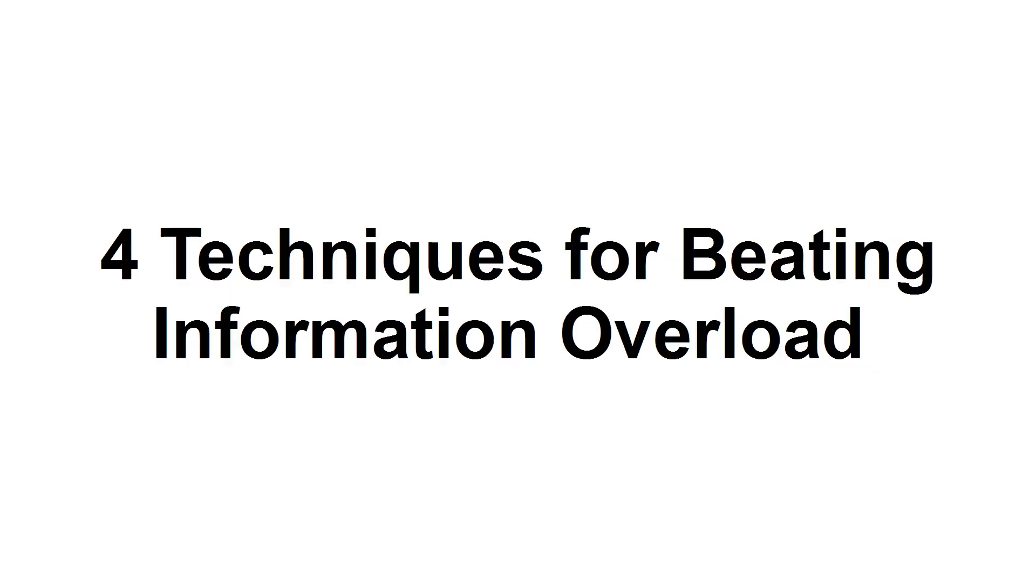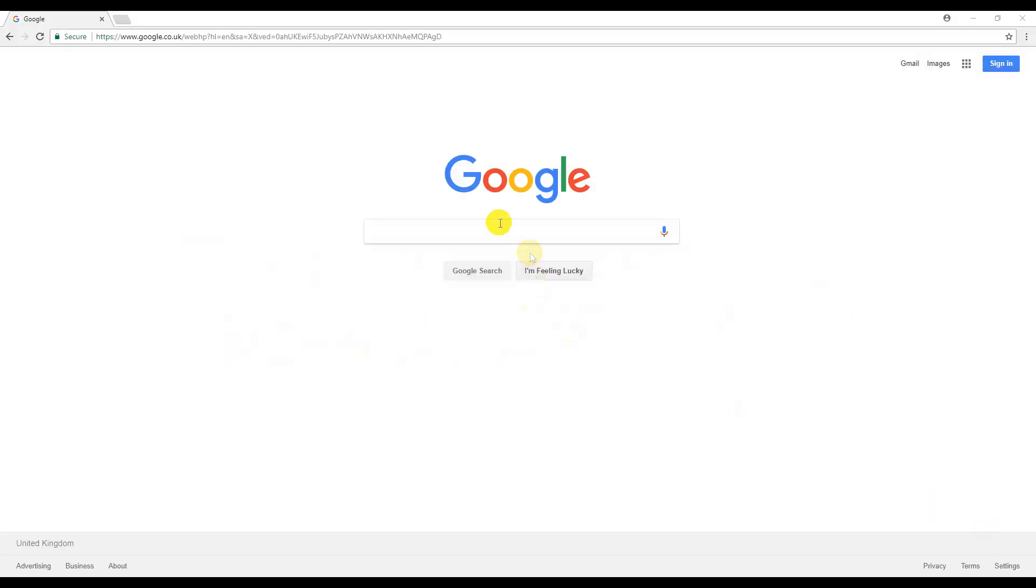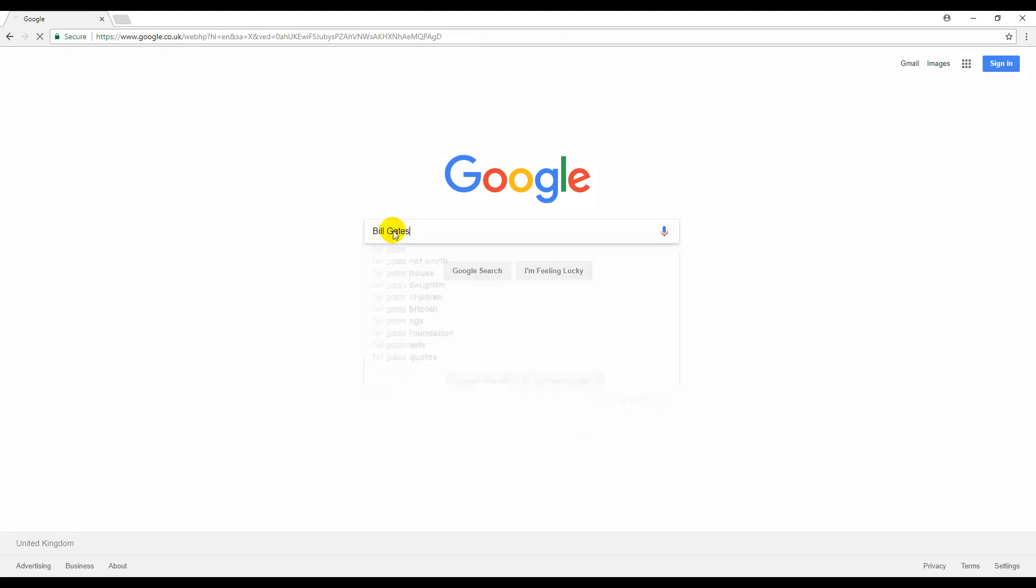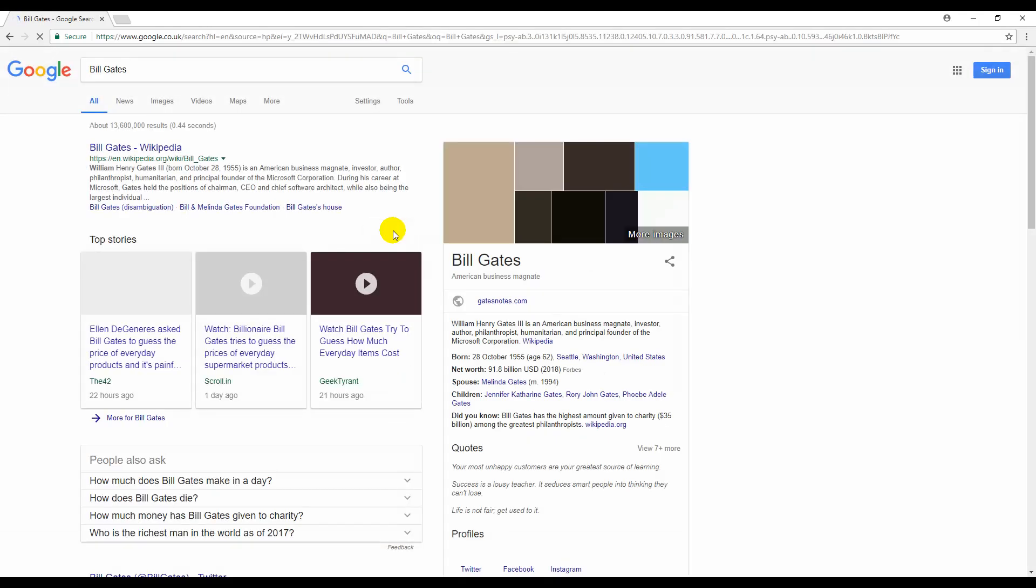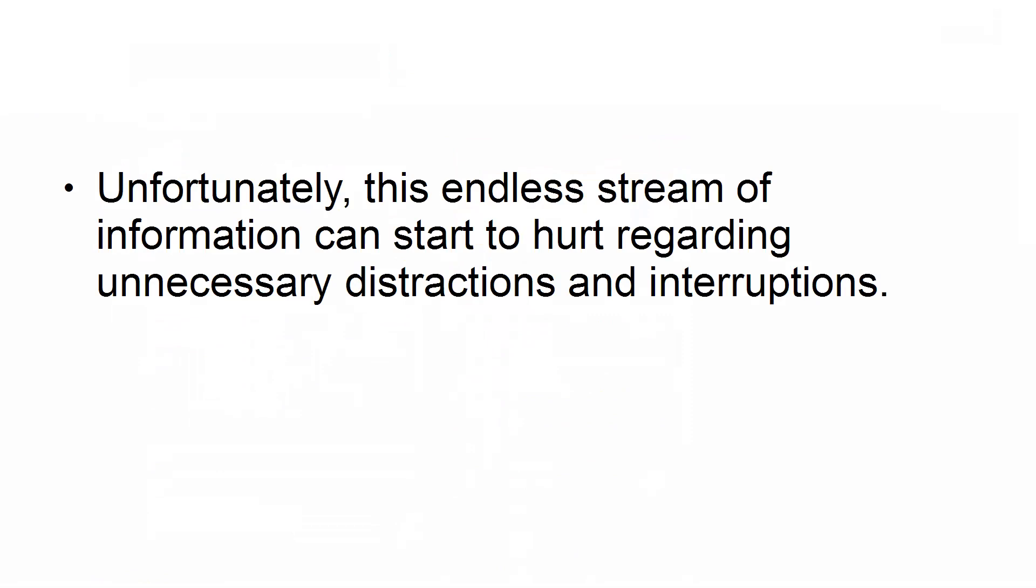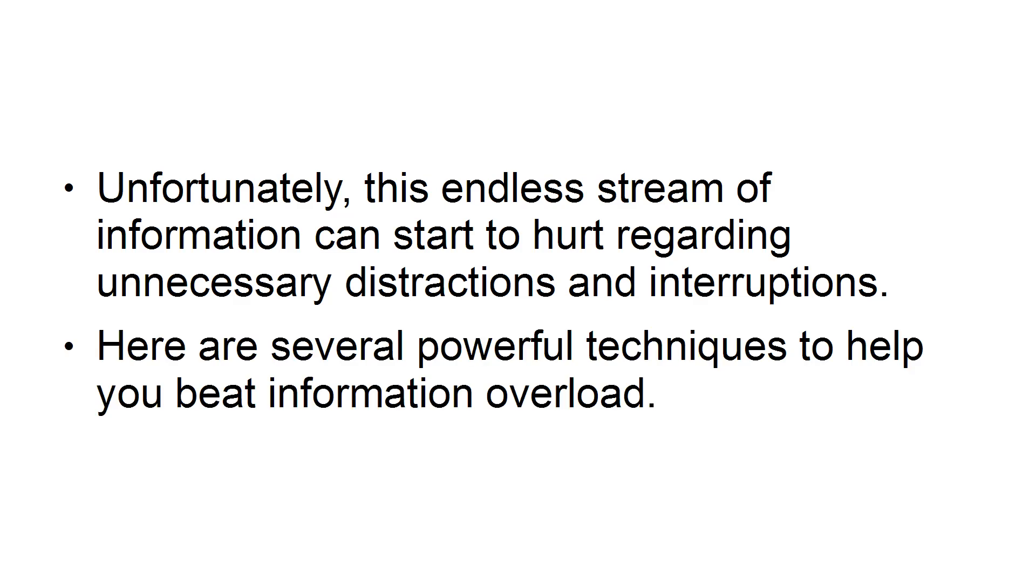In today's tutorial, you'll learn four techniques for beating information overload. For nearly three decades, the internet has provided us with easy access to all the information we could need. This has been both a blessing and a curse. The minute you turn on any internet-connected device, you turn on an endless stream of information. Unfortunately, this endless stream of information can start to hurt regarding unnecessary distractions and interruptions. Here are several powerful techniques to help you beat information overload.